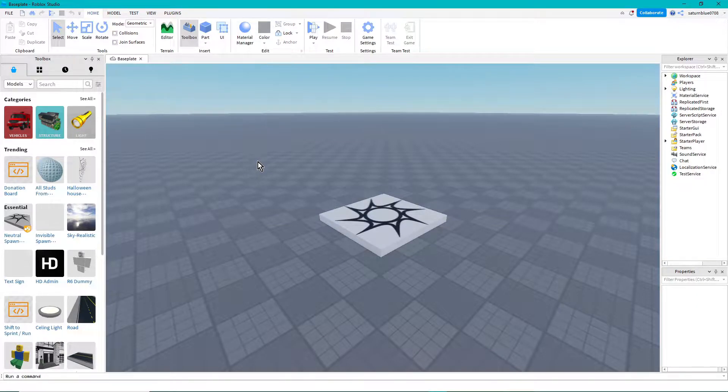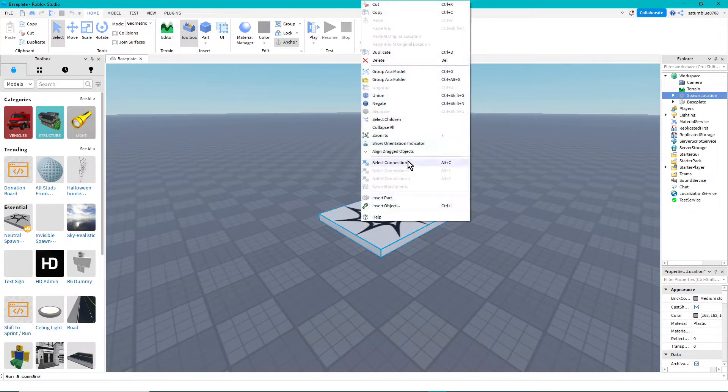Alright, what's up everybody? Today I'm going to be showing you how to use Moon Animator 2.